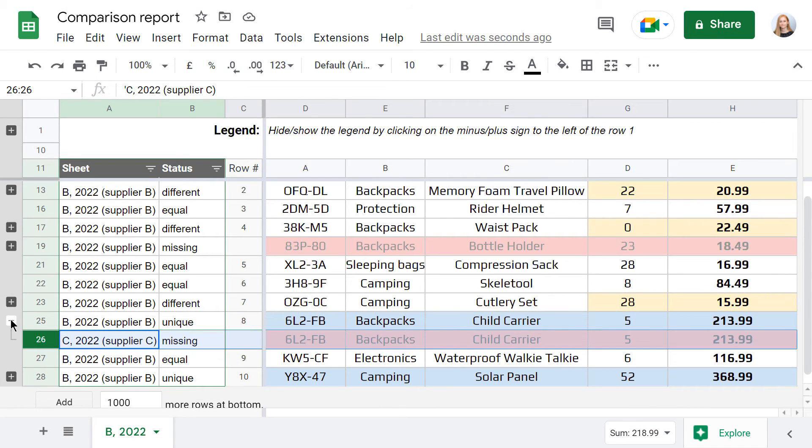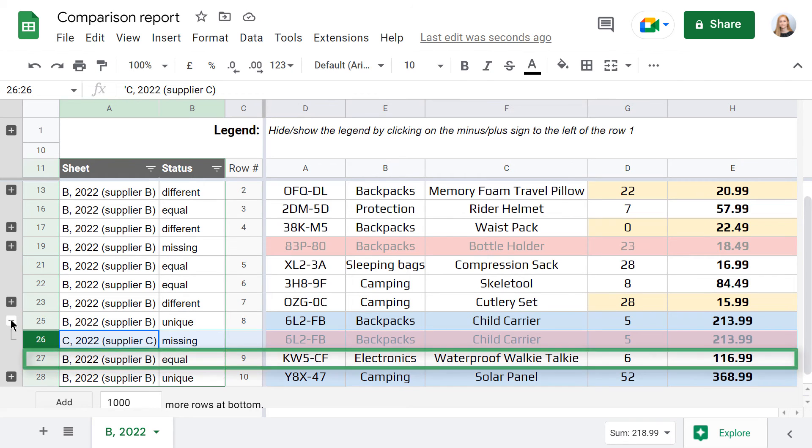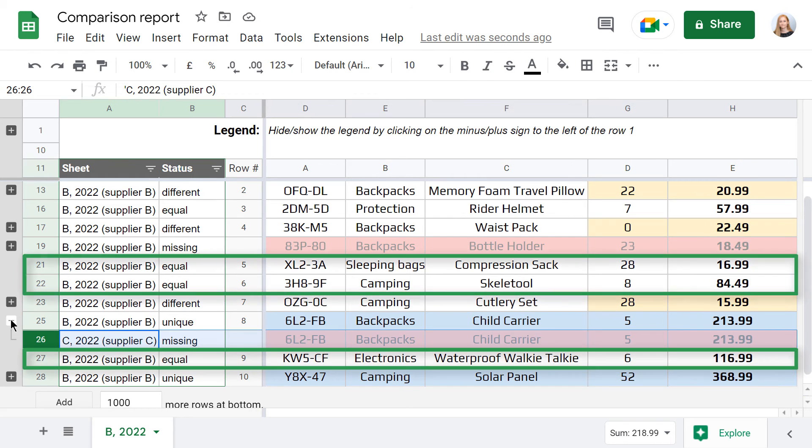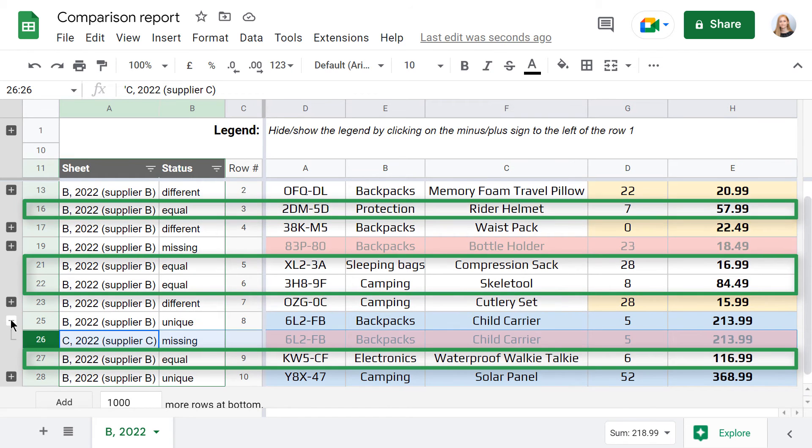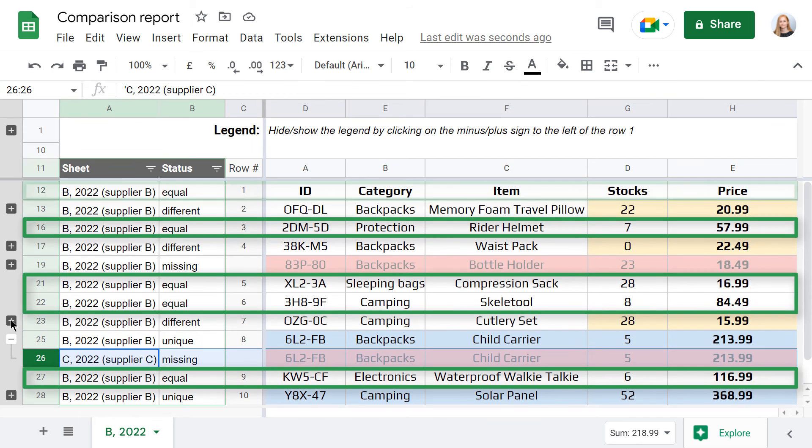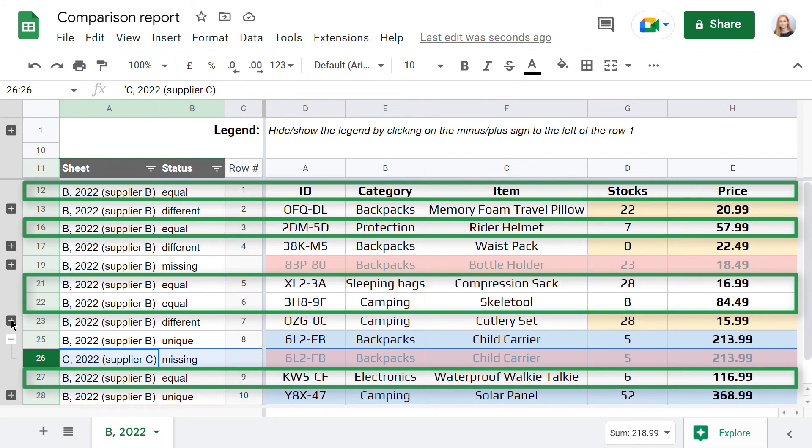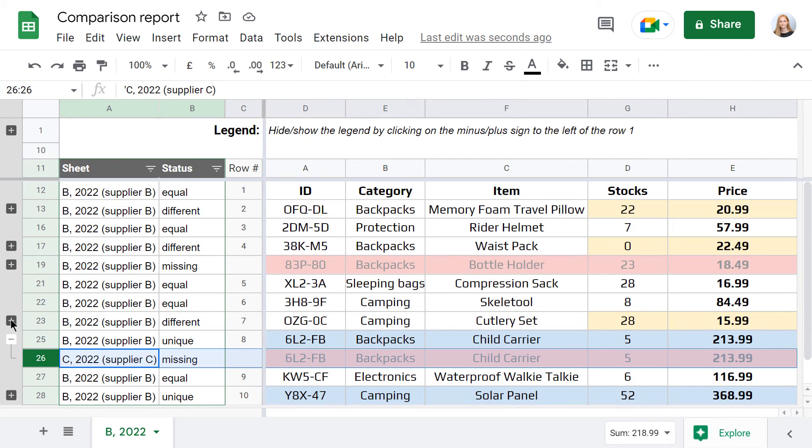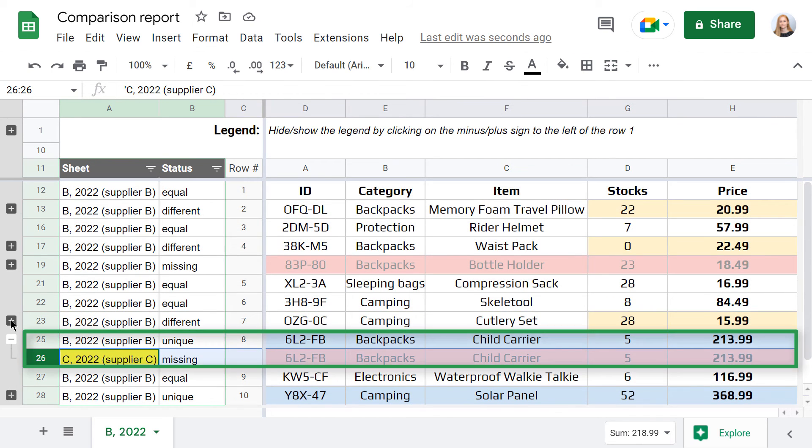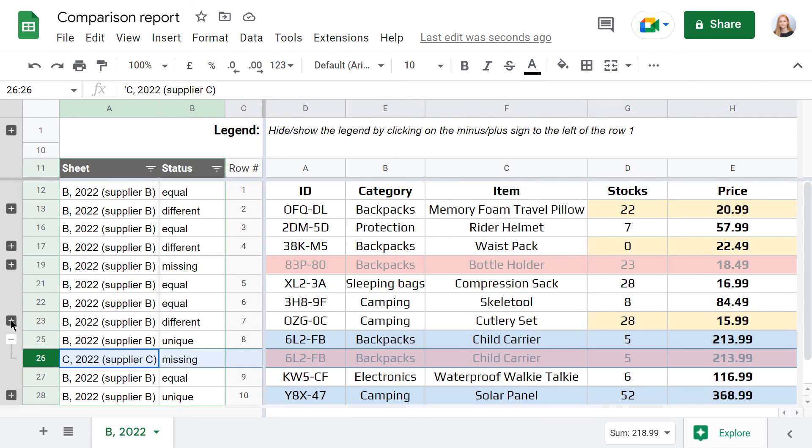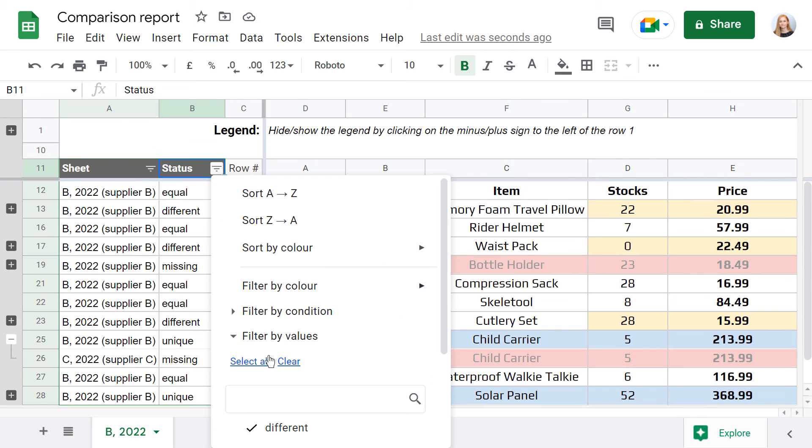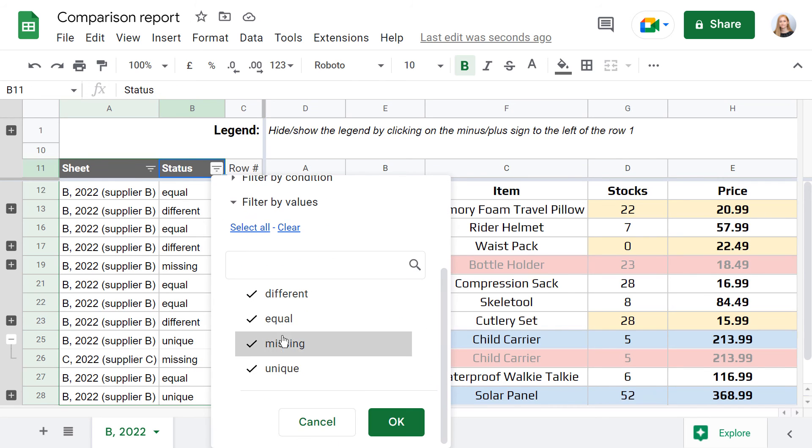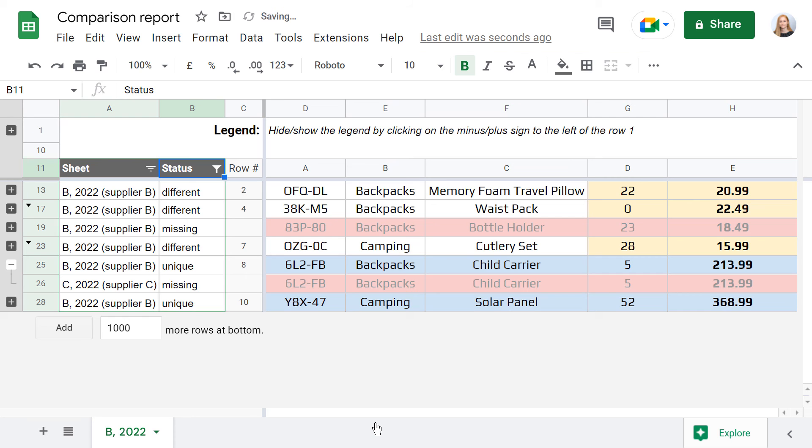This happens because the add-on treats the row as equal only if it appears across all compared sheets without a single difference, like the header row, for example. In my case, this row is different for supplier C, so it can't be equal anymore. It may take some time to get used to it, but once you do, you can easily give up on equal rows from your report and focus on differences only.